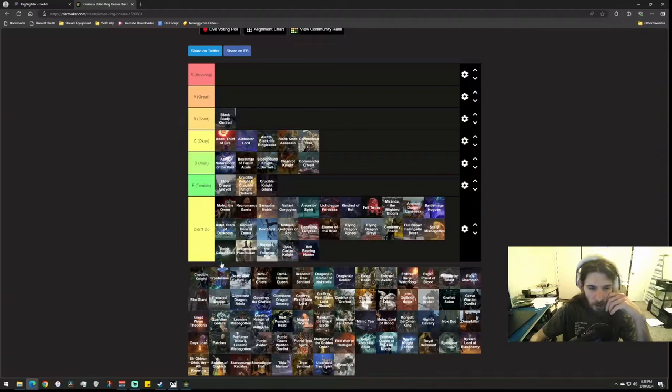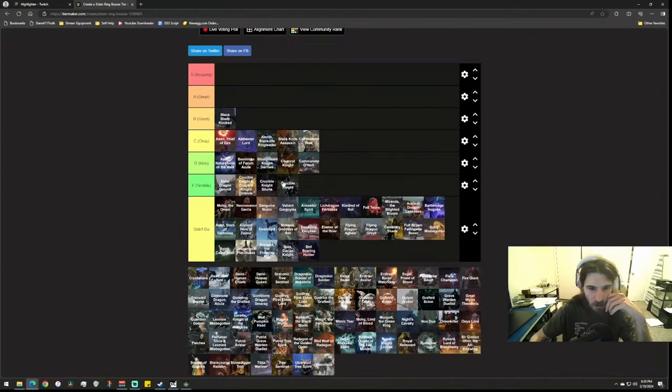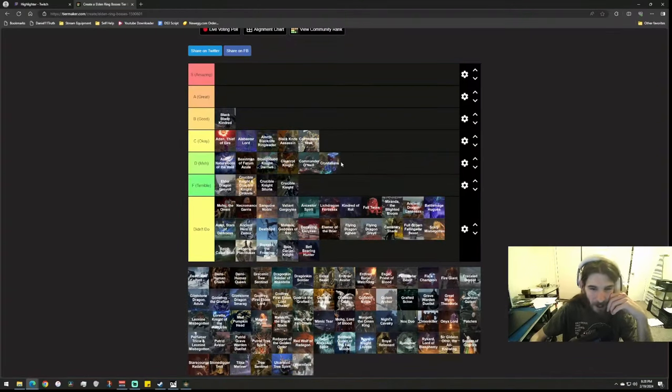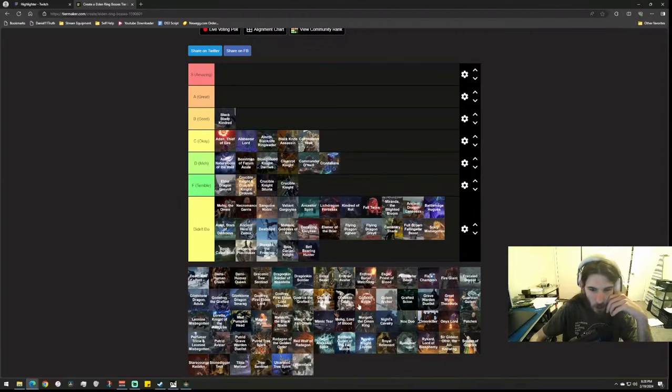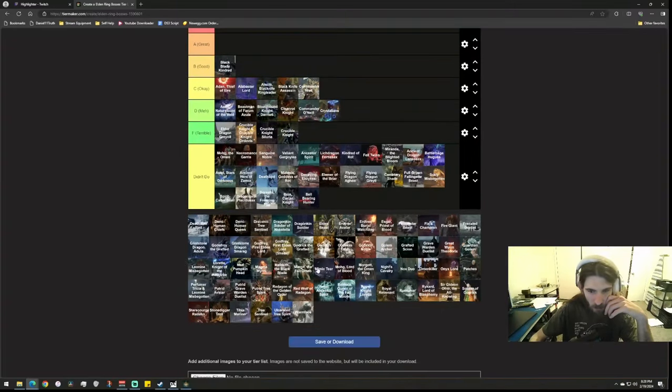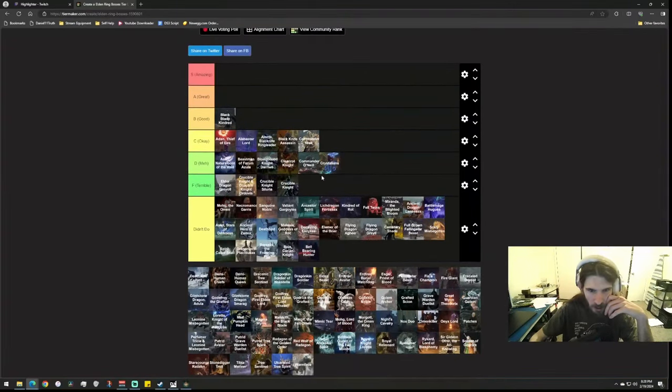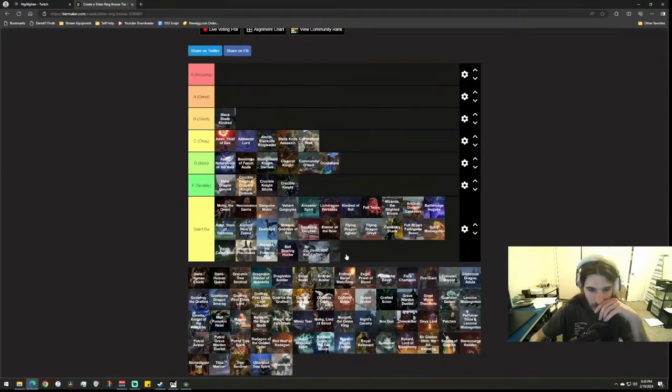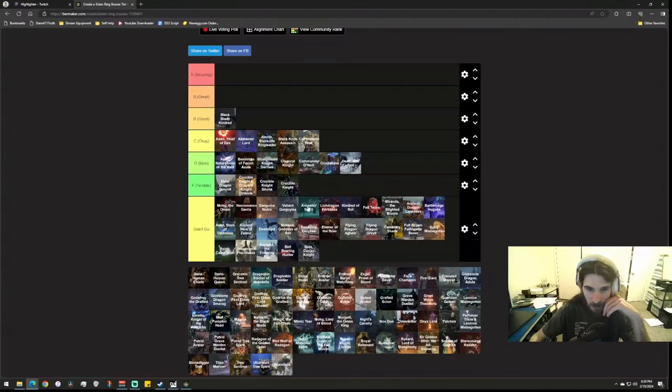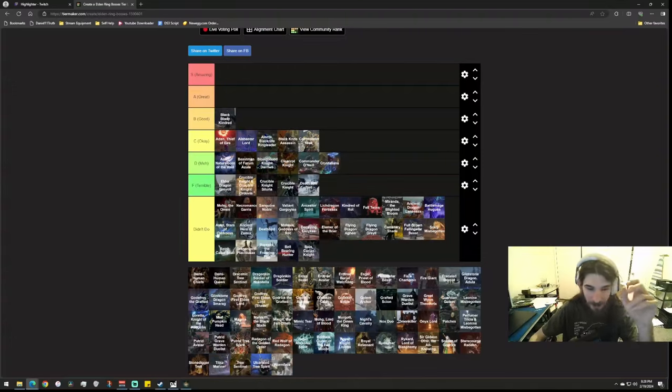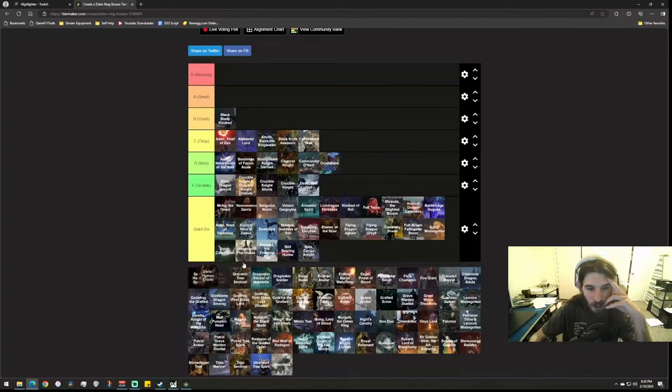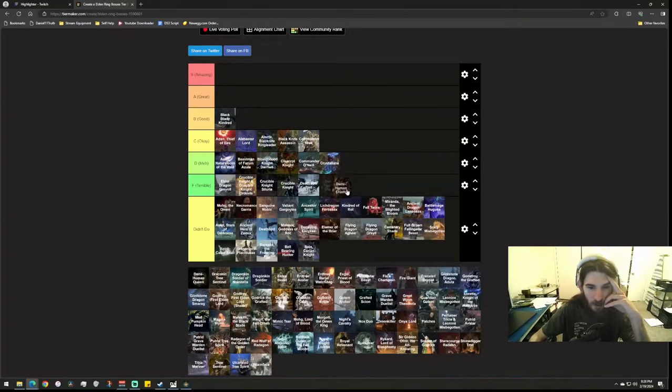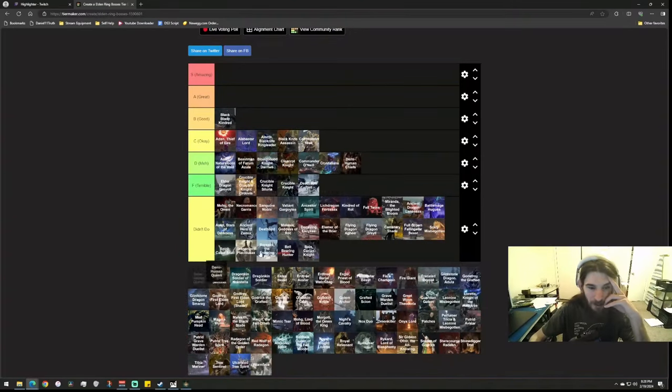Dual Crucible Knights, oh yeah fuck these guys. These are the things in the catacombs, right? At the end of that dungeon there's two of them. Dude, fuck these things, these things fucking suck. Crucible Knight Siluria, if it's a Crucible Knight I'm putting in terrible. Crystallians, I mean they're fine, they're okay, they're sort of just meh. Deathrite Bird, I didn't do this but fuck these things, I'm putting in terrible just because even though I didn't do it, fuck it.